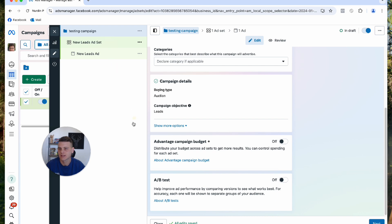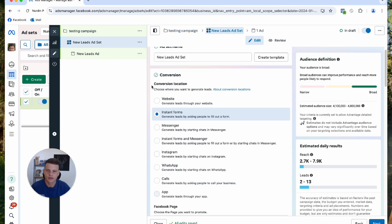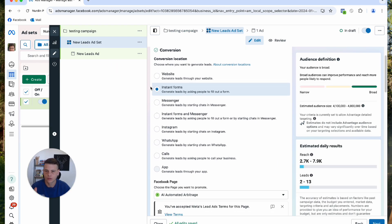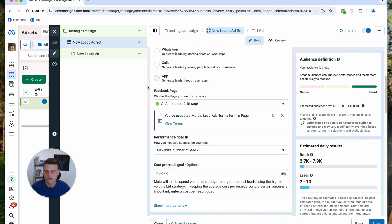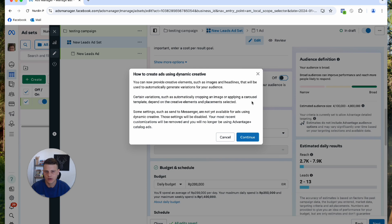Let's click on the ad set. Over here I will simply select my conversion location, whether it's instant form or website. If you run a sales campaign, simply select your pixel and the conversion event you want. I'll scroll down. I personally use dynamic creative because I test multiple ad copies and headlines, so I will turn this one on and hit continue.